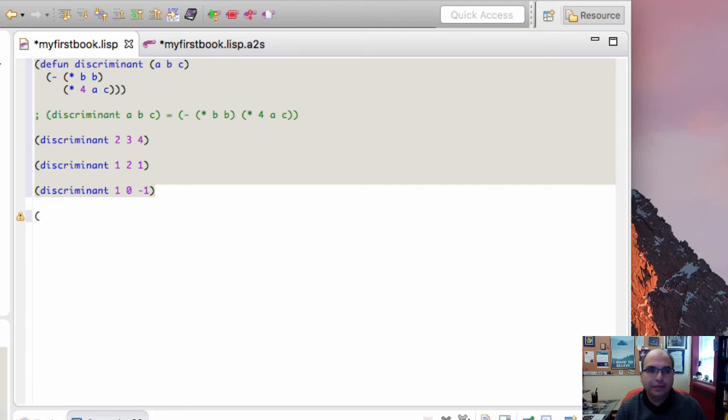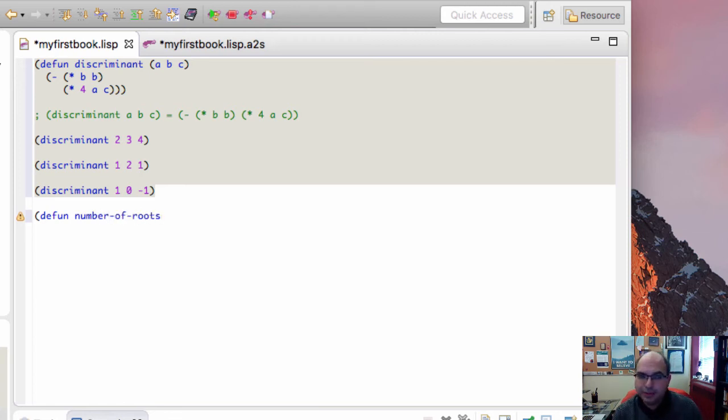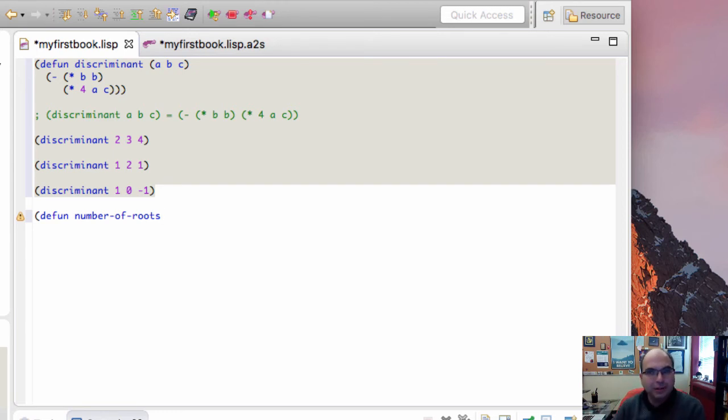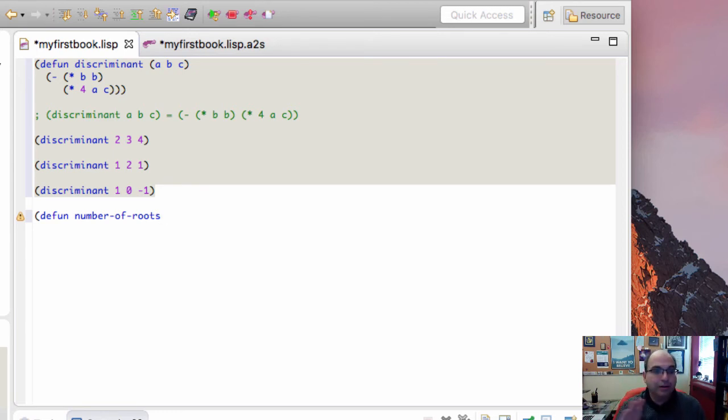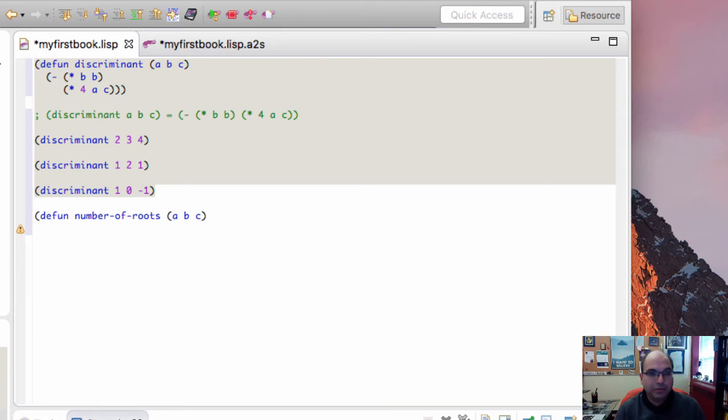Let's define another function. Defun. I'm going to call this function number-of-roots. Notice that you're using dashes as opposed to underscores. The dashes work just fine. Because if I want to say number minus of, I actually have to use minus number of. So the notation is not at all ambiguous. And a, b, c. What this will tell us is the number of roots that this particular ax squared plus bx plus c will have.